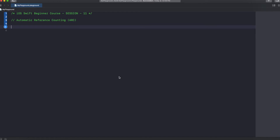Assume that each variable takes 1MB — that's not a real-time example, just a scenario. Assume the variable you declare takes 1MB of memory in RAM and your total RAM size is 10MB. So when you declare 10 different variables each taking 1MB, your RAM is filled and you won't be able to allocate memory for any other variables after that.